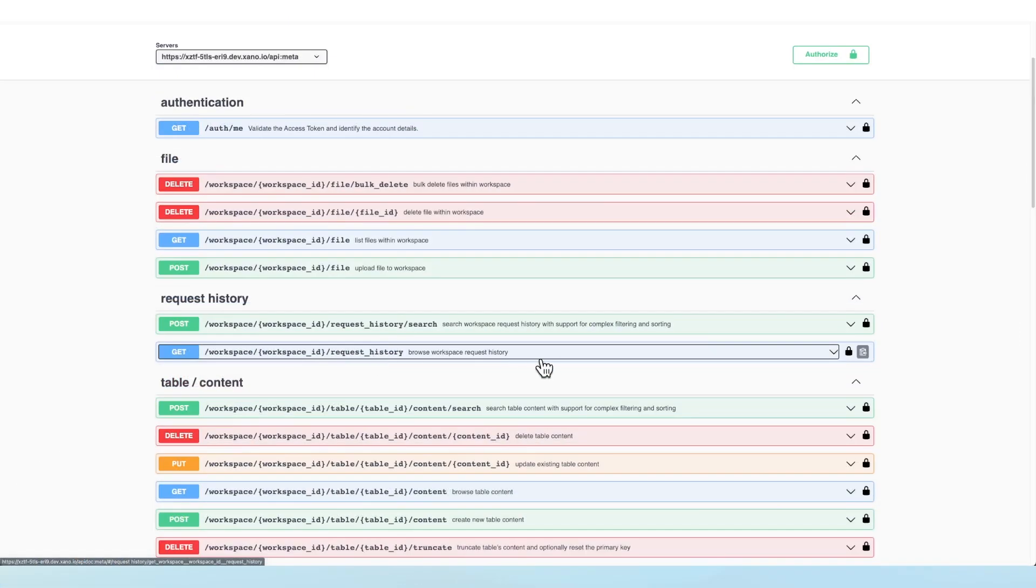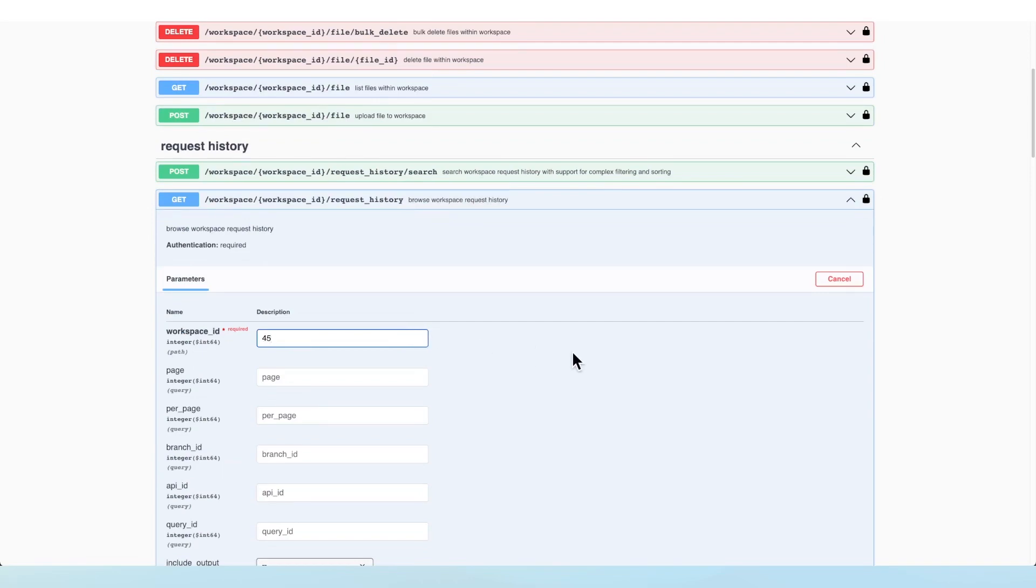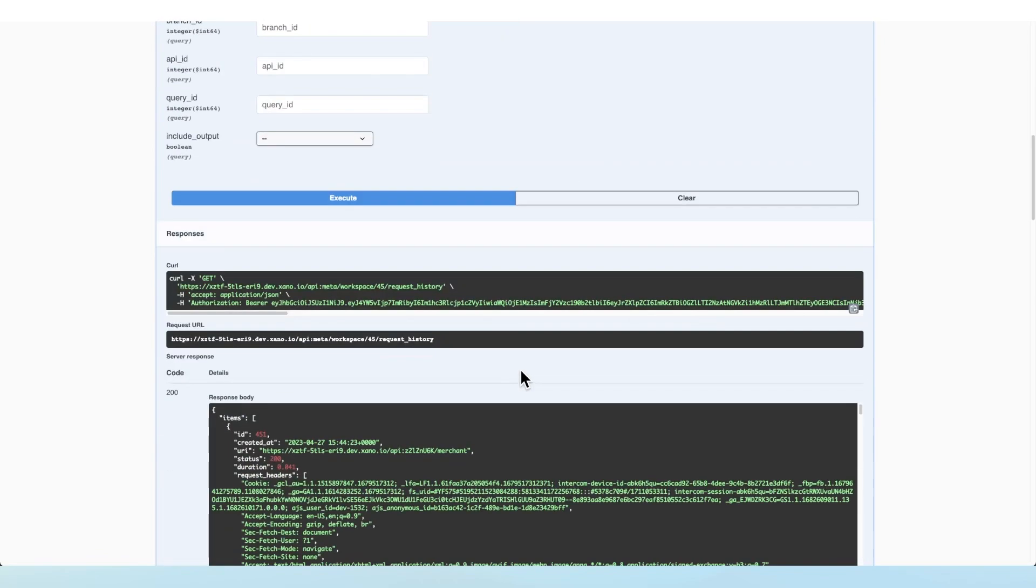So the first endpoint we're going to take a look at is this Git endpoint that just allows us to browse the workspace request history. So all I have to do is provide my workspace ID and click Execute.